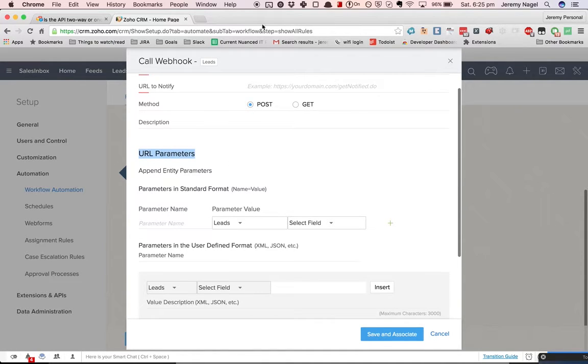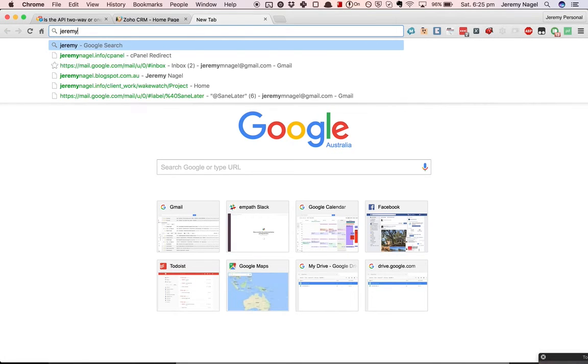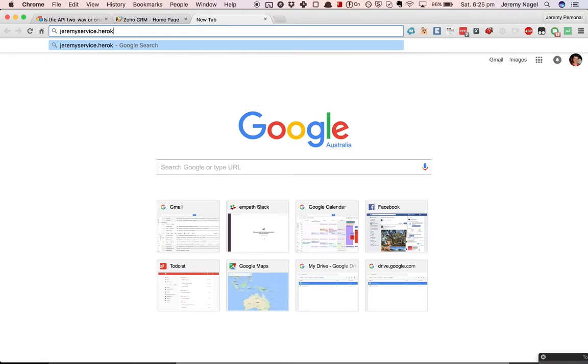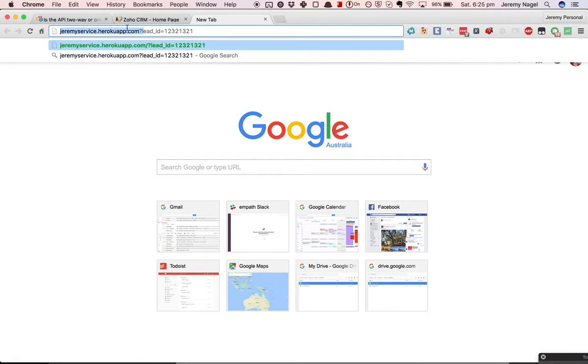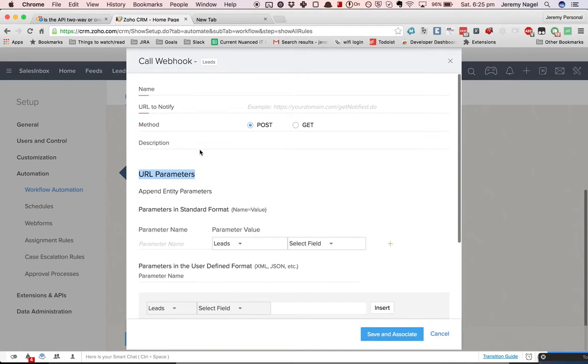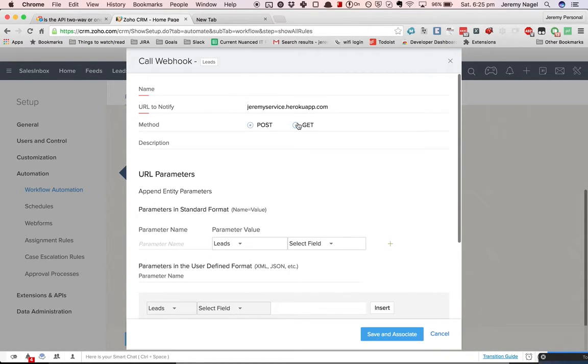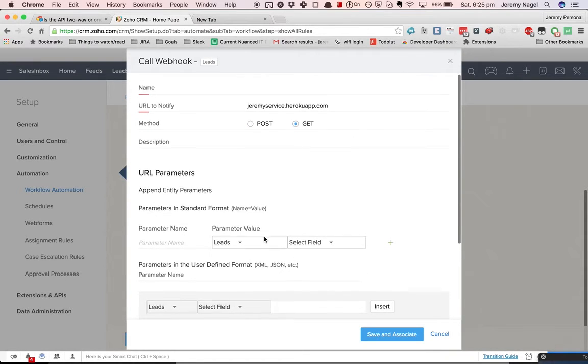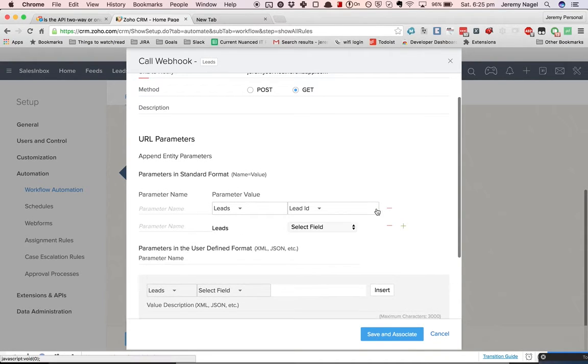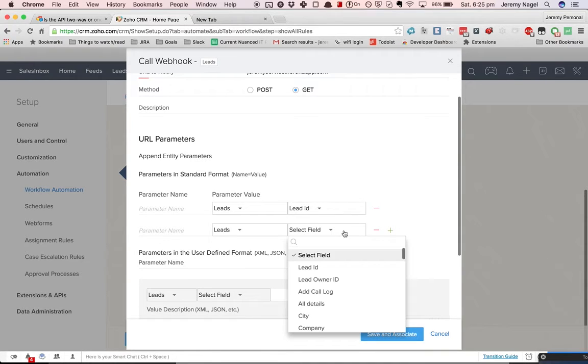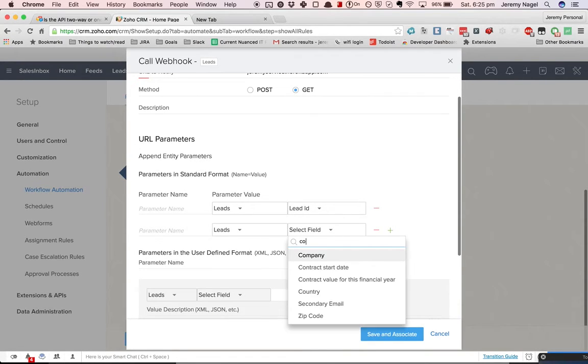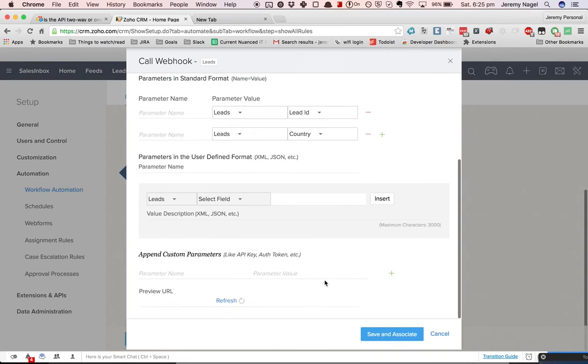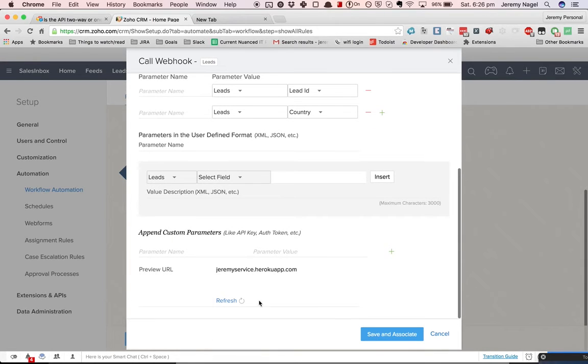So I can either use a URL parameter, which is where it's going to... Let's say my web service is Jeremy's service.herokuapp.com and then I might have leadid equals blah blah blah. So the way I can do that, I can put the URL to notify in here. I can do a GET request, that's probably the easiest way. I can pass in the leadid, I can pass in the country. And then what it's going to do, if we preview the URL...